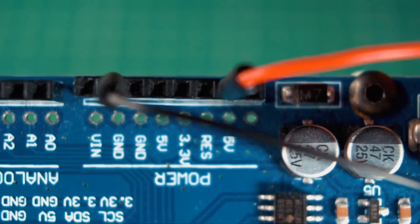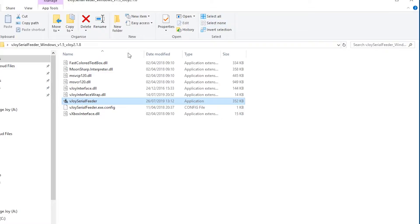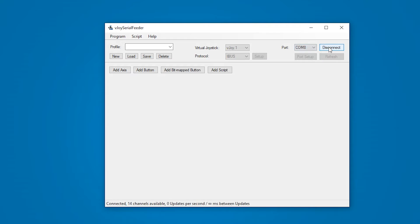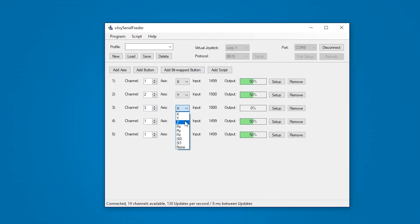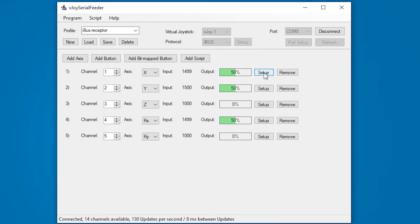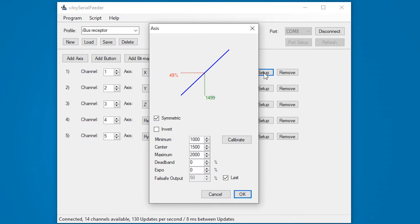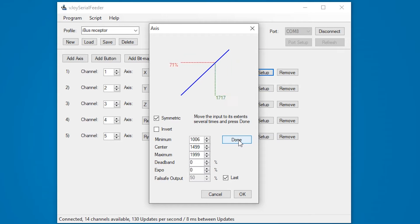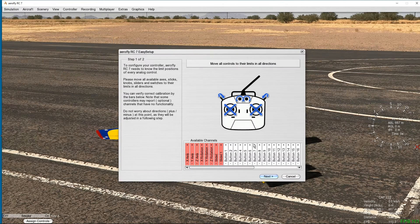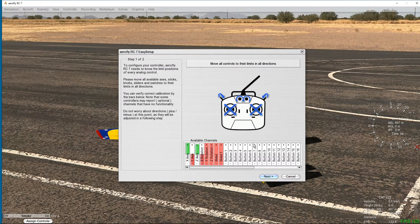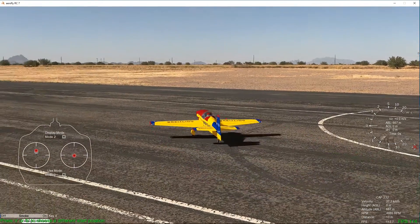Then we have to open vJoy Serial Feeder, hit connect and start adding axes. Choose a different channel and axis for each one and then you are good to go. You can also calibrate each axis if you wish to do so. Now that this is ready we leave it open. And now we open our favorite simulator and do the whole process of adding a new radio and calibrating it.